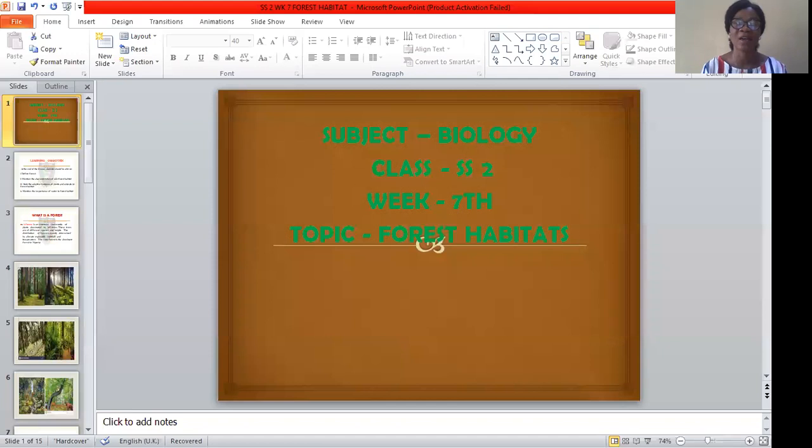For the purpose of this class, we are going to be talking about our seventh-week topic for today. If you can remember, for the past three weeks we have been treating different topics on habitats. We have talked about marine habitats, estuarine habitats, and marsh and freshwater habitats, discussing the characteristics and adaptive features of plants and animals in each. Today we are going to be seeing our seventh-week topic, which is forest habitats.